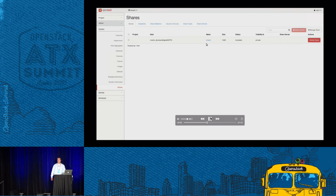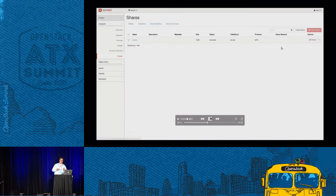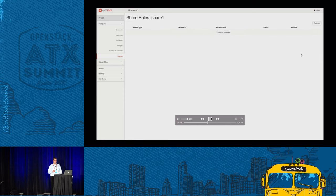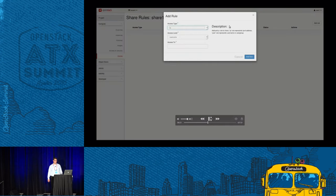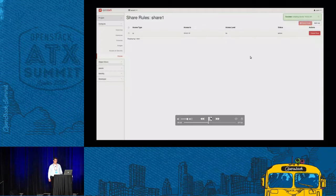As the third important step, we need to give access to our VM. So we create a share rule and add the .10 IP address to give access to it.